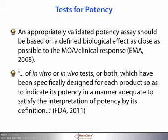According to the European Medicines Agency, a test for potency is an appropriately validated assay that should be based on a defined biological effect as close as possible to the mechanism of action and/or clinical response. The FDA requires that a potency assay has to be specifically designed for each product that will satisfy its definition of potency.